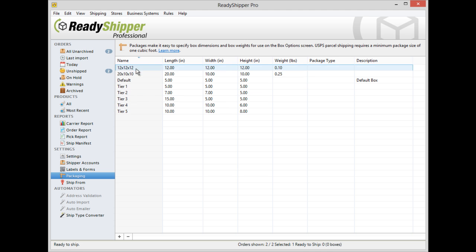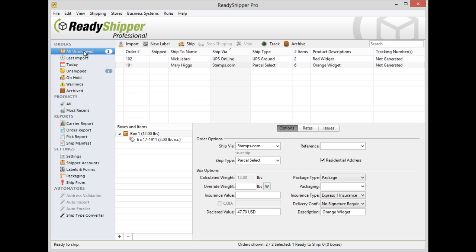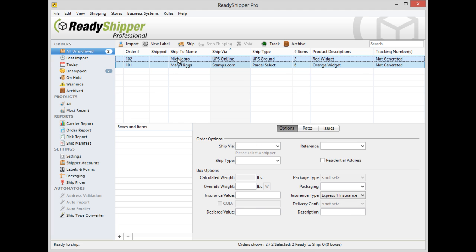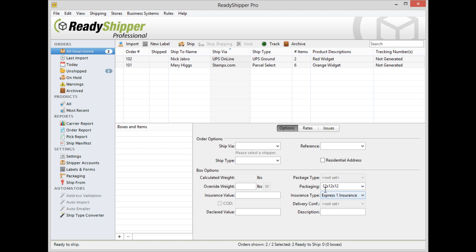Once you've set up all your custom package sizes, they'll now be available from the Packaging tab. Simply locate any shipment or a group of shipments and under the Packaging tab you'll see all the options that we added in to the packaging screen. Select 12 x 12 x 12 and that's applied to all the shipments that you've selected now.